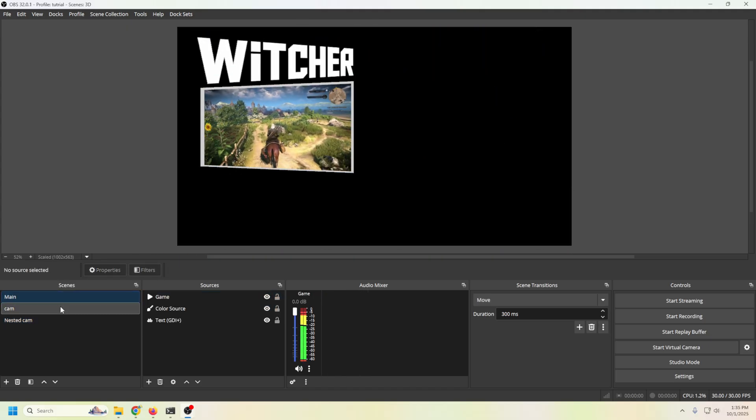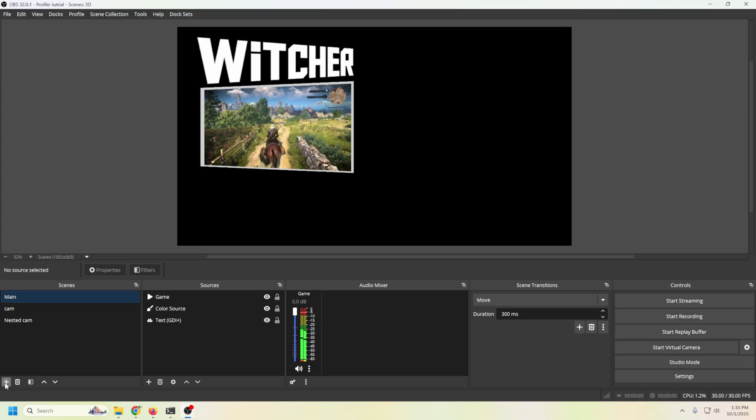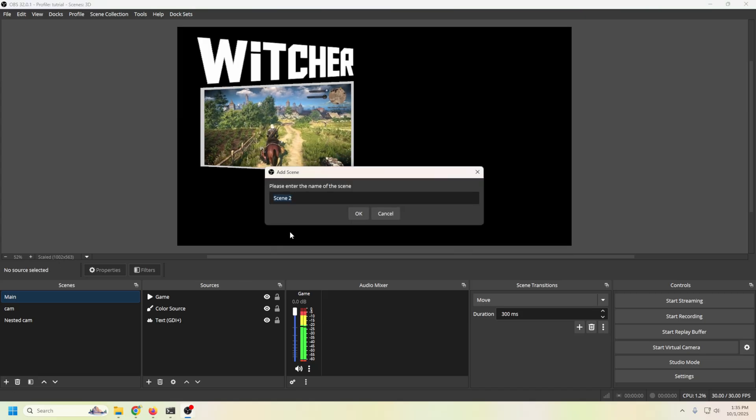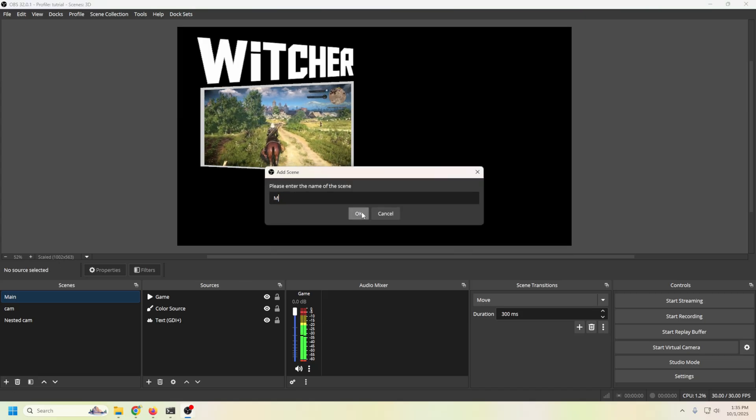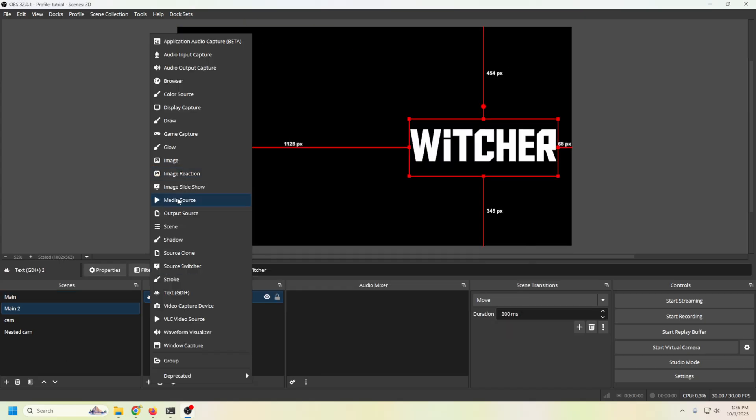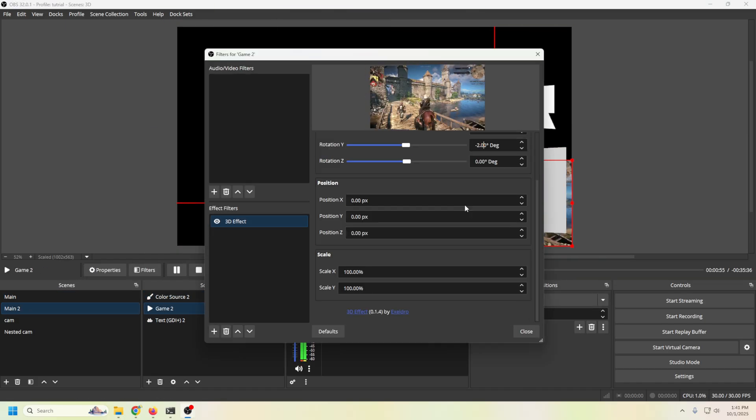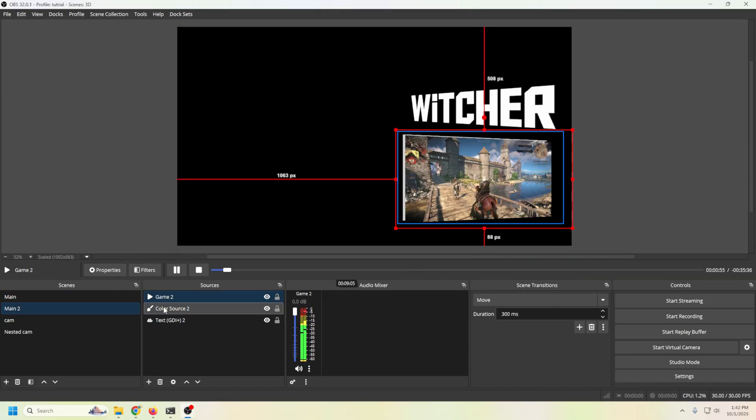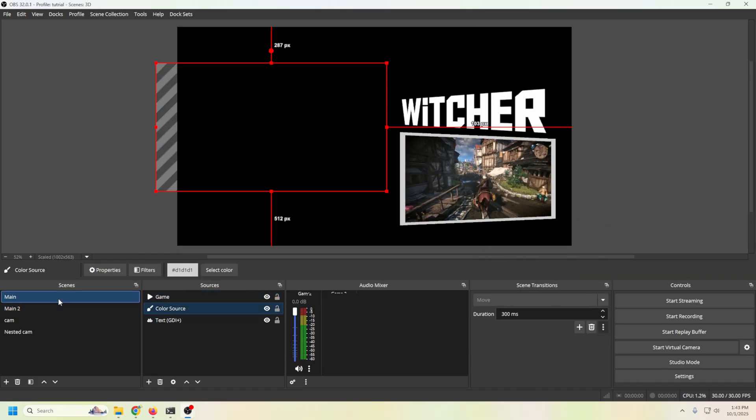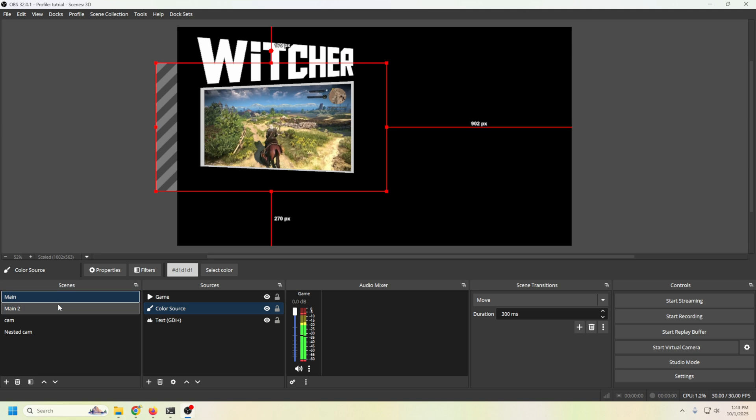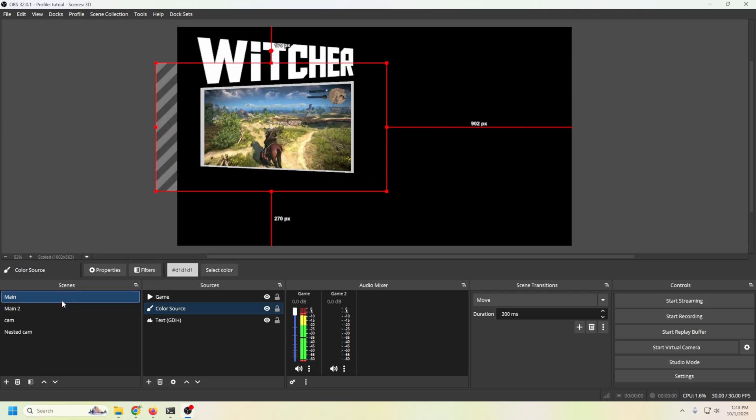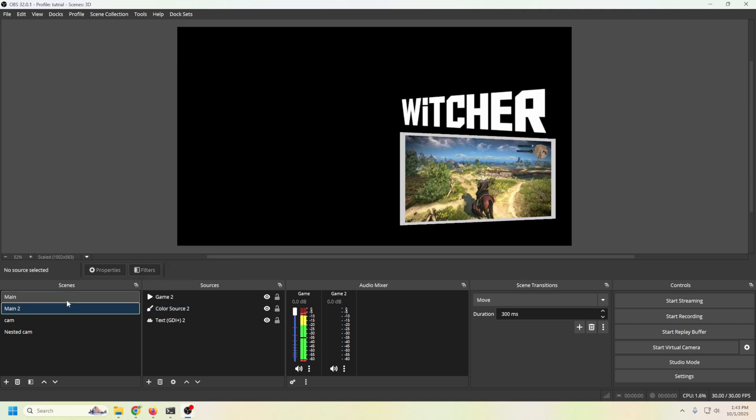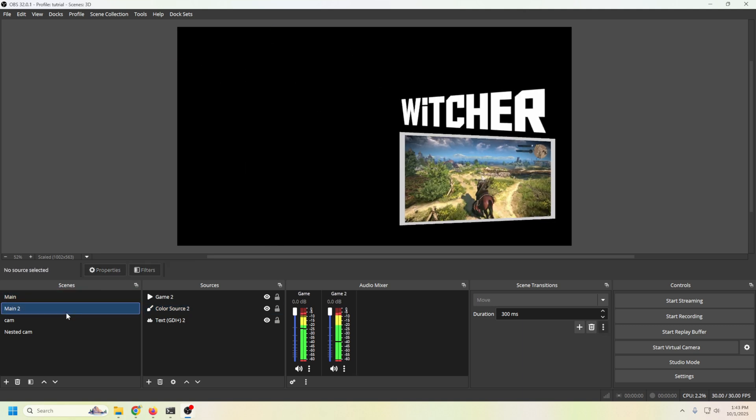All right. So what we could do is let's go ahead and create another scene, right? And we'll call this main two. And basically we're just going to duplicate that other scene, but in reverse. And so now when we move back and forth, you could see that it totally shifts it.